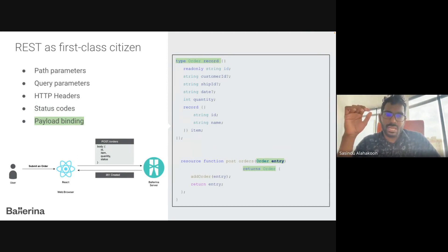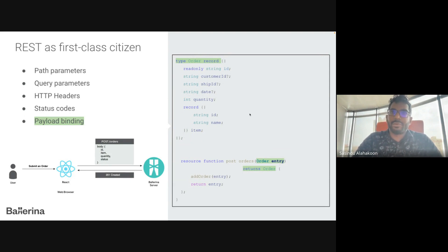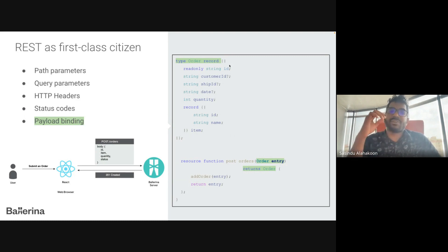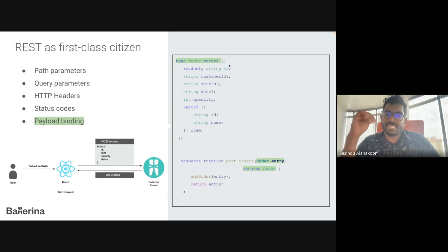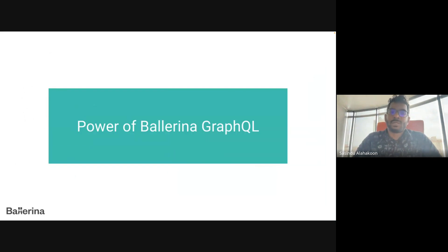In Ballerina, any kind of complex JSON payload can be mapped into Ballerina's built-in record data type, allowing you to access payload attributes in a simple way. In this example, the nested JSON payload is mapped into an Order record, so we can access the ID attribute simply as `entry.id`. Apart from JSON, Ballerina has first-class support for payload binding with XML, map type, string type, int, and many other types as well.